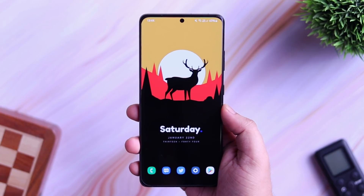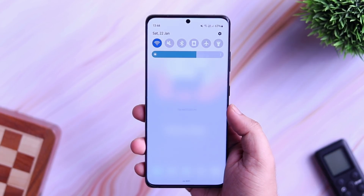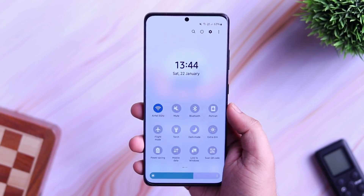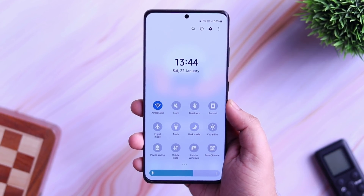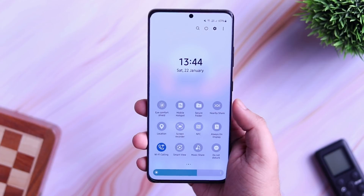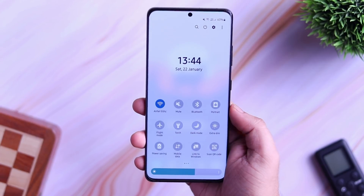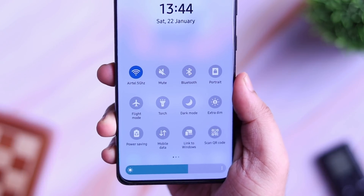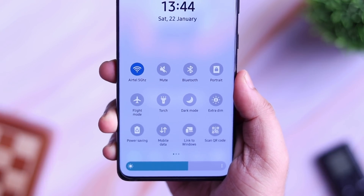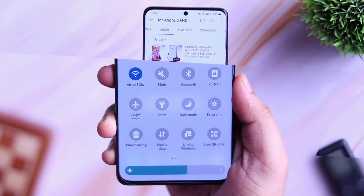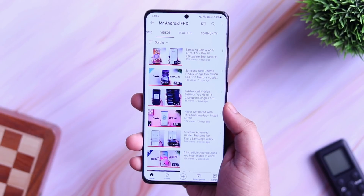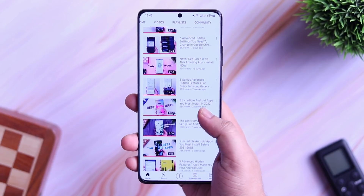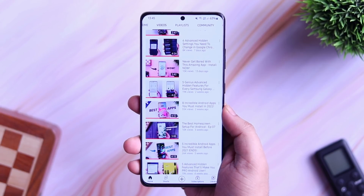First up we have a routine called auto rotate. What it does is, when you open a particular application, the screen orientation will change automatically to auto rotate. Generally, we keep our phones in portrait mode, so if you want to watch a video or consume any media on your phone, every time you need to manually change the screen orientation and it becomes quite annoying.